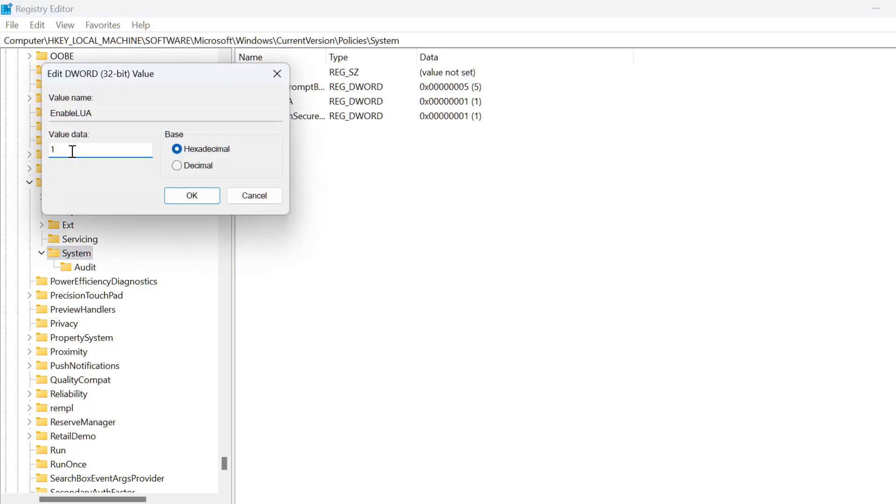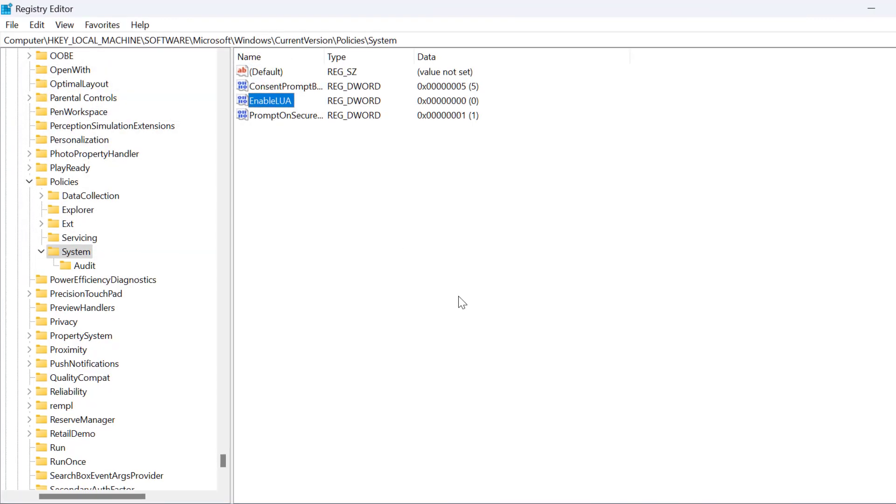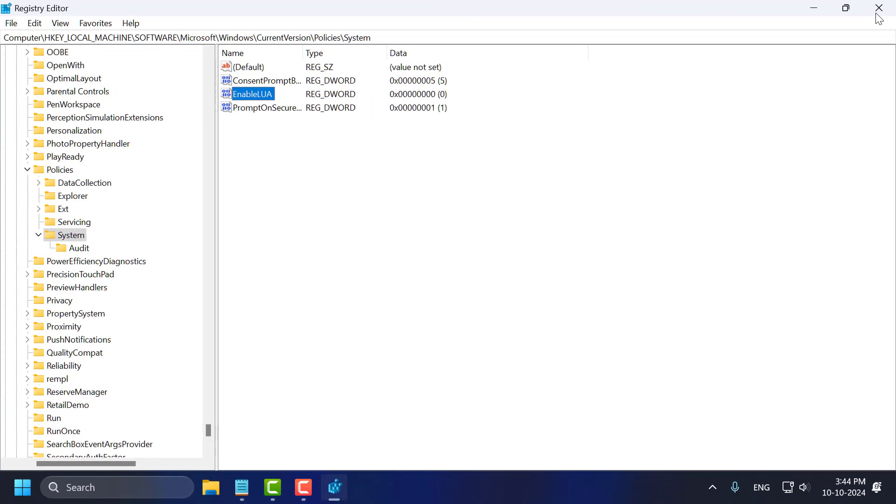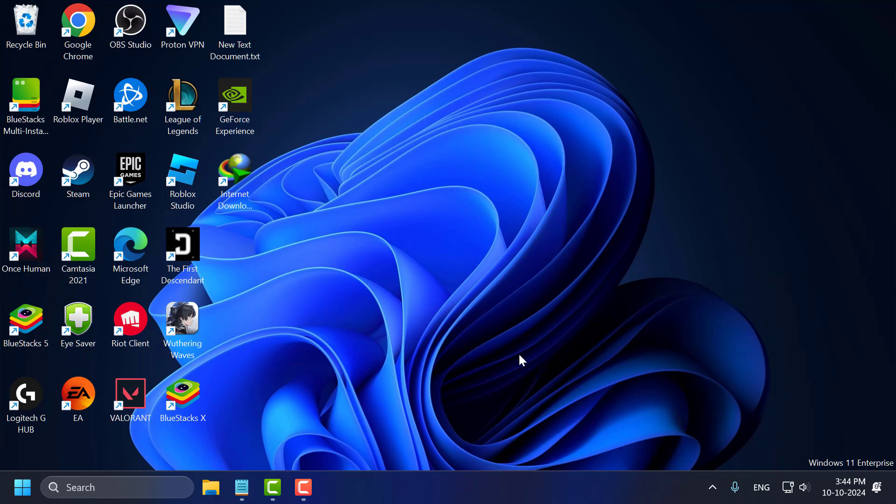Set this value data to 0 and click on OK. And now you just need to close stuff here and go ahead and restart your PC.